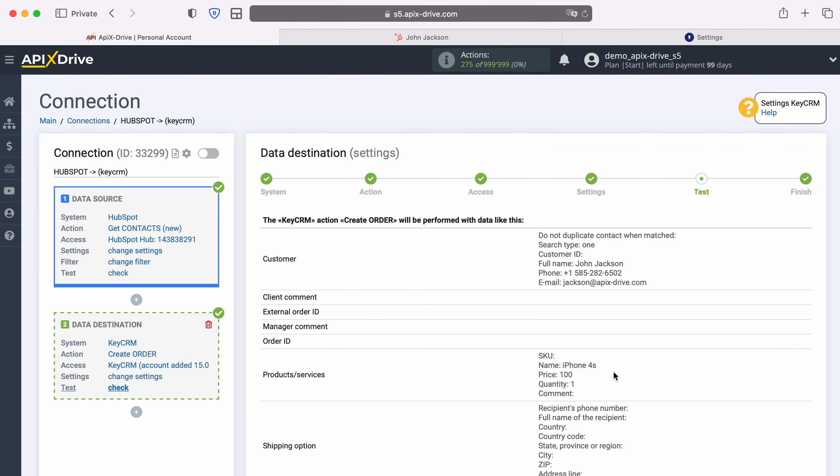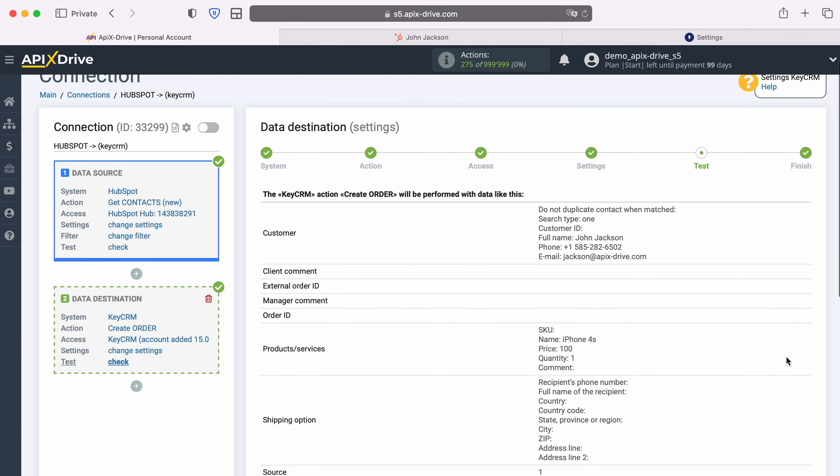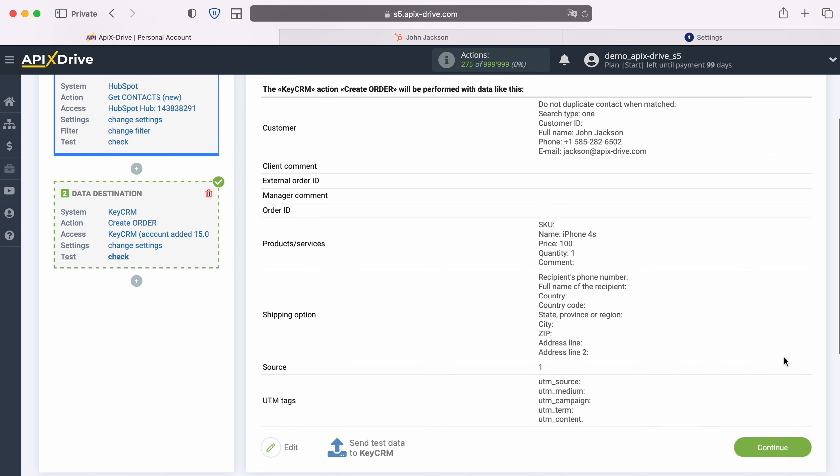At this point, you see an example of the data that will be sent to KeyCRM in the form of new orders with each new contact from HubSpot. If you are not satisfied with something, click Edit and you will go back a step. In order to check the correctness of the settings, click Send Test Data to KeyCRM.